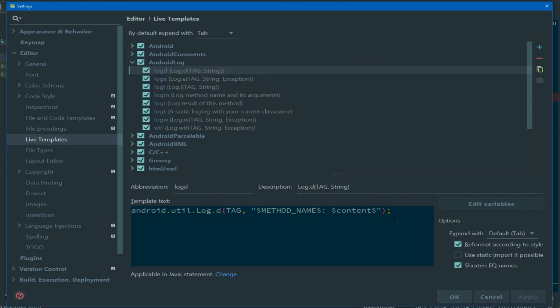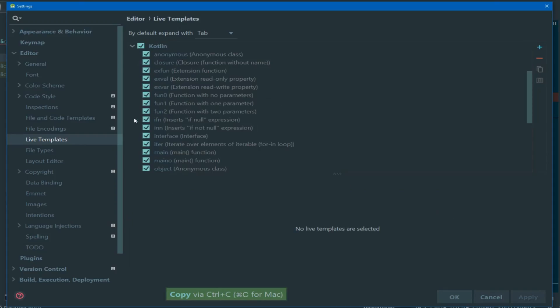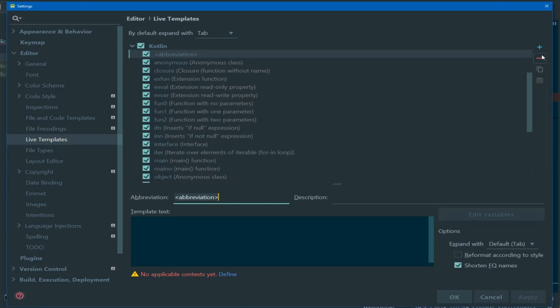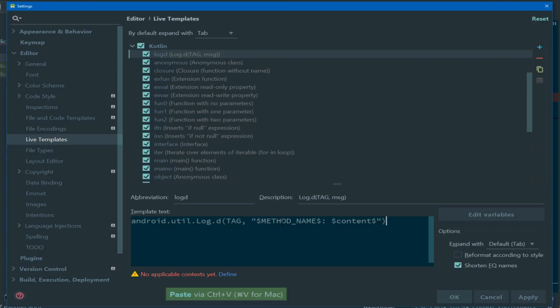Now we're ready to copy this over and make a Kotlin version. If we select the template code, navigate down to the Kotlin section, then we'll go over and hit the little plus icon on the right-hand side to create a new template. We're going to copy the abbreviation so it's the same both in Java and Kotlin. We'll write a simple description indicating what it does, and then we're going to copy in our template text.